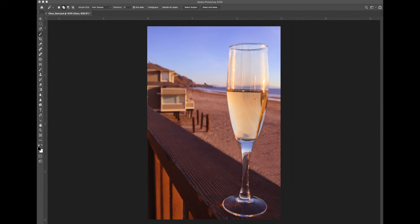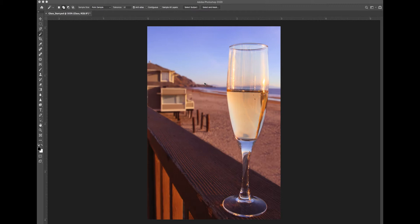Focus stacking is a process that allows us to get an entire image in focus even though we're working with lenses and focus points that give us a limited depth of field.